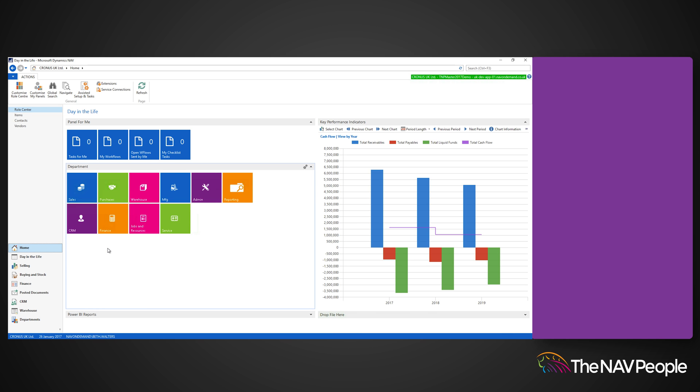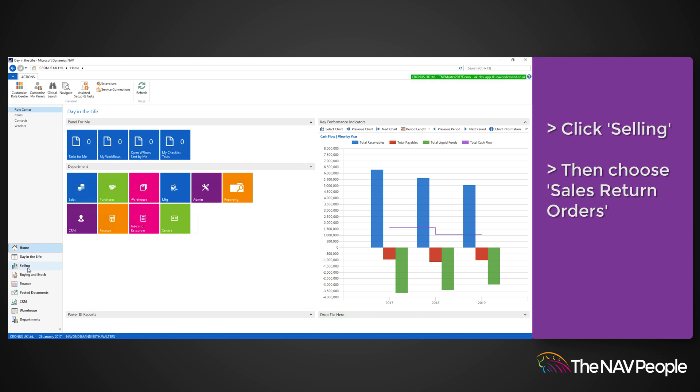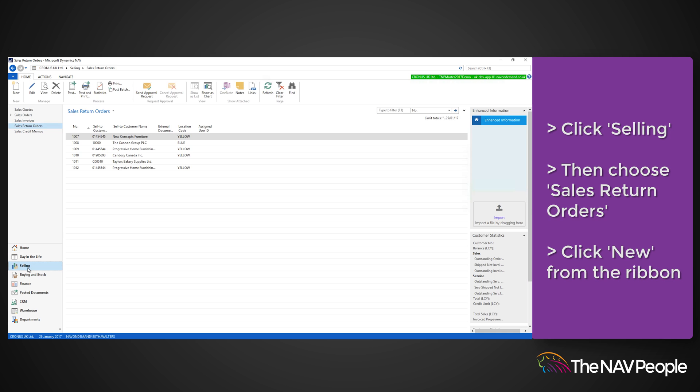To create a sales return, click Selling and then Sales Return Orders from the menu. Then click the New button from the ribbon.